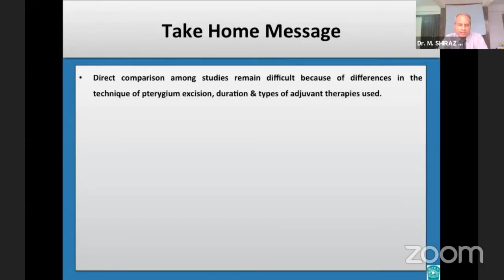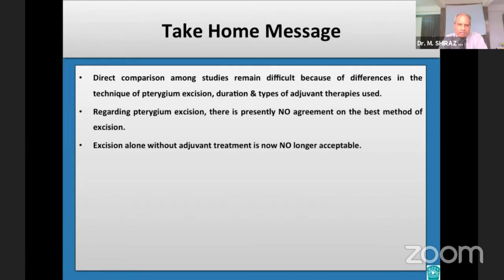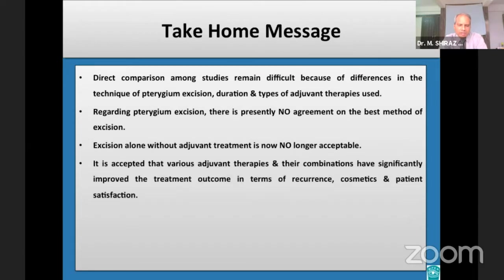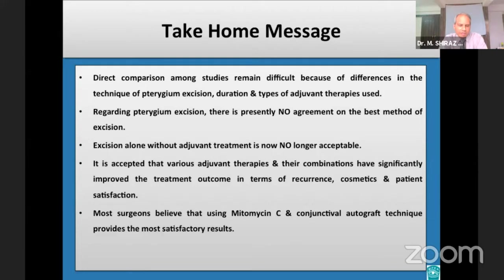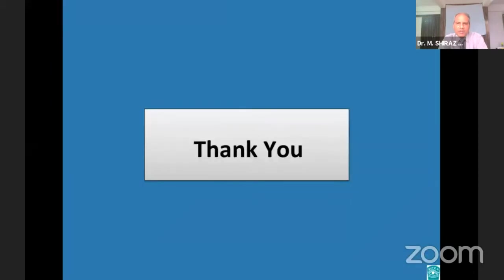Take-home message: Direct comparison among studies remains difficult due to differences in excision technique, duration, and types of adjuvant therapy. There is presently no agreement on the best excision method. Excision alone without adjuvant treatment is no longer acceptable. Various adjuvant therapies have significantly improved outcomes regarding recurrence, cosmetics, and patient satisfaction. Many surgeons believe mitomycin C with conjunctival autograft provides the most satisfactory results; of these two, conjunctival autograft is preferred due to long-term safety concerns.